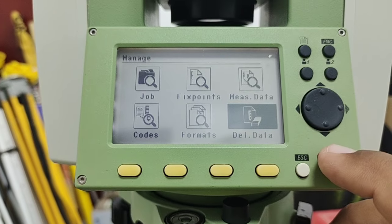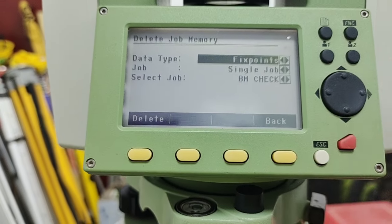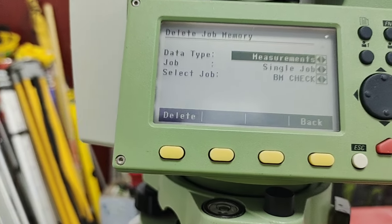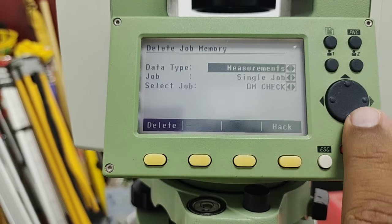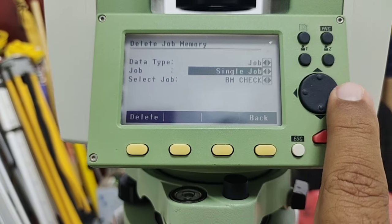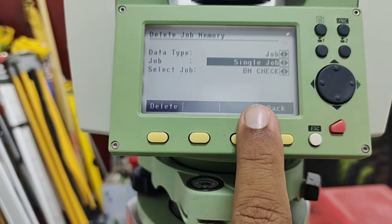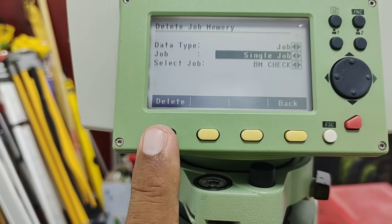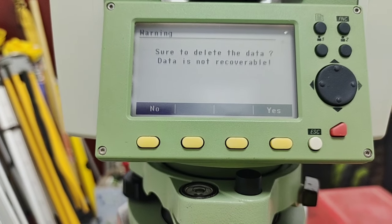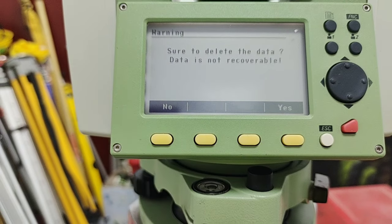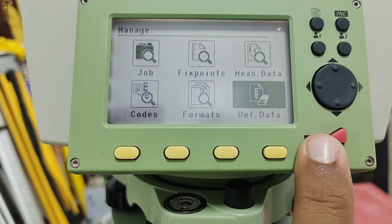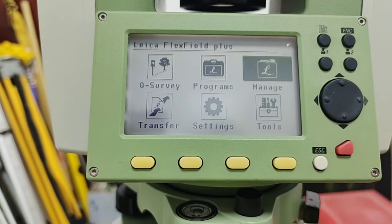I press Escape and the last option is Data Delete. I press Enter and here we have three options: Fixed Points, Job, and Measure. If you need to delete measure points select Measure; to delete a job select Job. The second option is Single Job or All Jobs — select whichever you want to delete, then press the Delete key. If you press Yes, it is not recoverable, so always be careful when deleting any job or points.